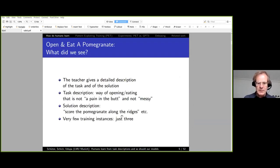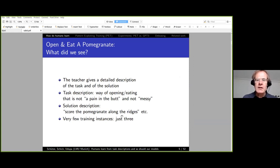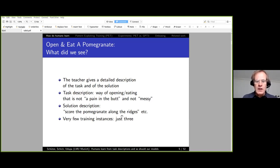So what did we see here? The teacher gives a detailed description of the task and of the solution. We get a task description—the way of opening and eating the pomegranate that is not a pain and not messy—and a solution description: score the pomegranate along the ridges. There were very few training instances—about three for the scoring step.